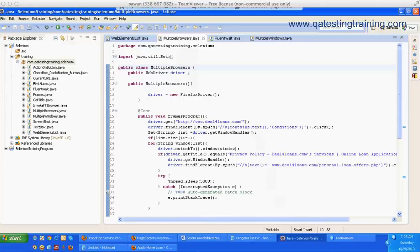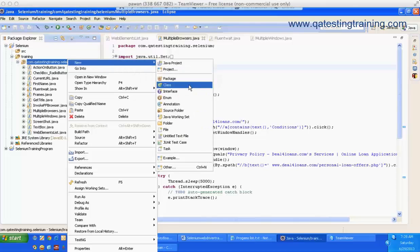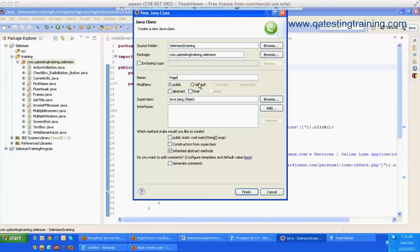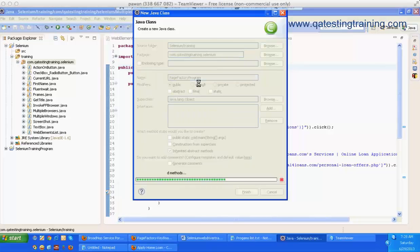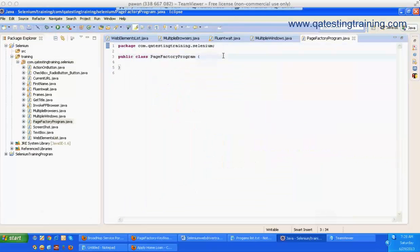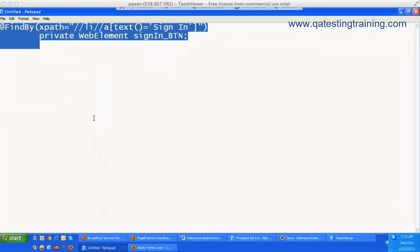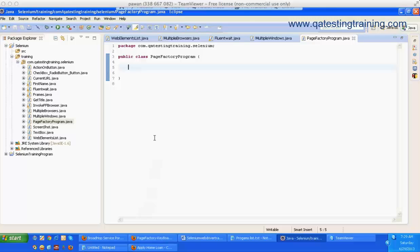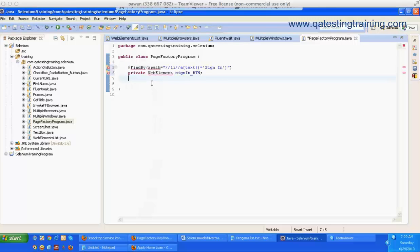Now let's see the implementation and how it really works. I am creating a new class and giving it the naming convention 'PageFactoryProgram'. A new class has been created, and the Selenium team has given us a standard prototype for writing a Page Factory element.